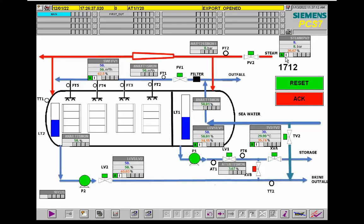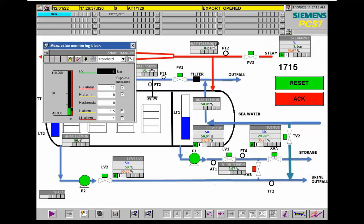I want to increase the steam. The high-high alarm — the trip level for steam — is around 11 bar. I want to increase that, and you can see that after passing this limit, if we violate this limit, the plant will be shut down.